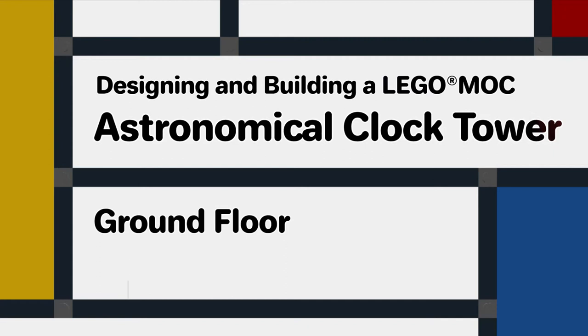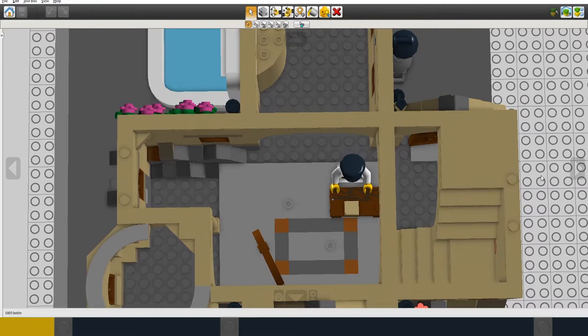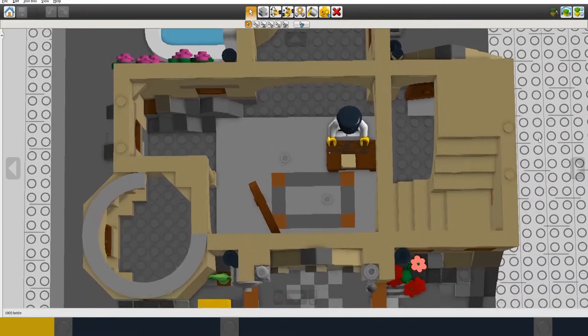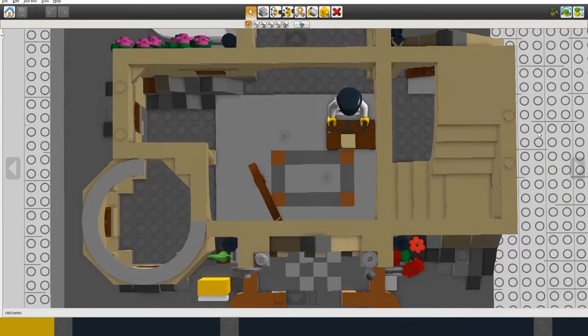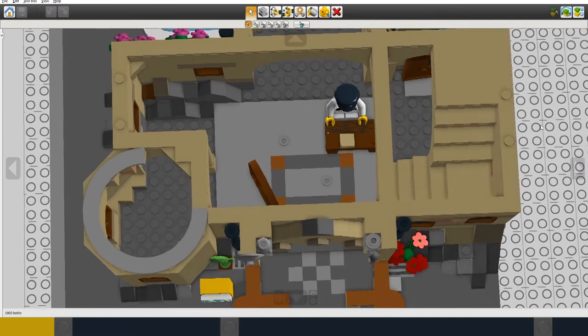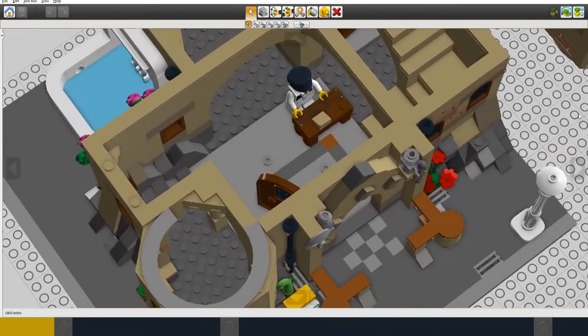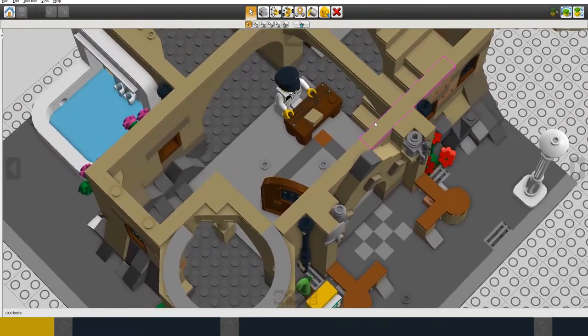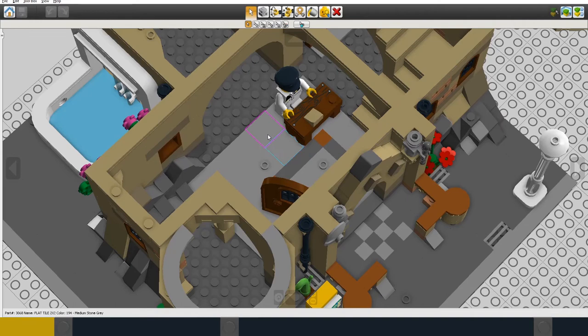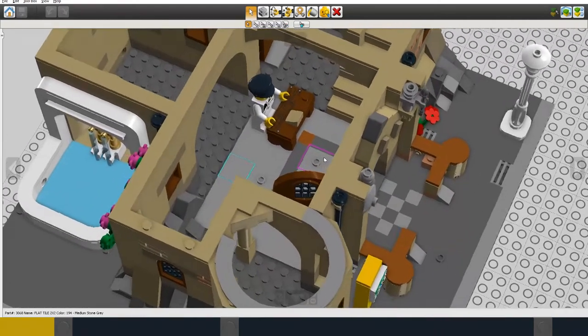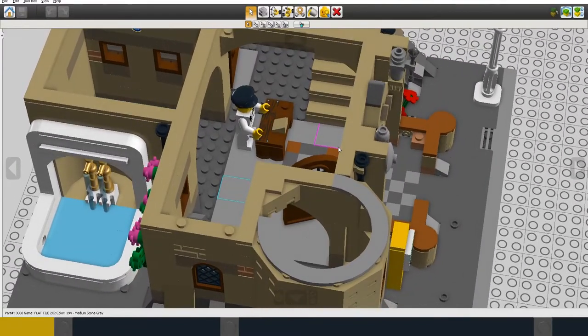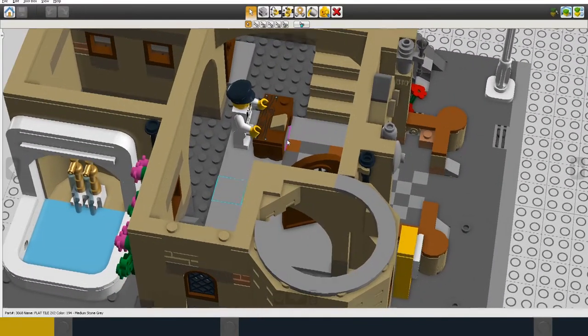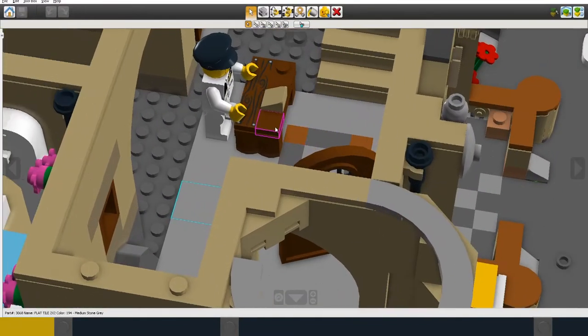So in the entrance hall obviously this is where visitors to the building arrive. I've just put here a bit of decoration on the floor, some grey stone slabs for the floor decoration and then a reception desk with a receptionist.